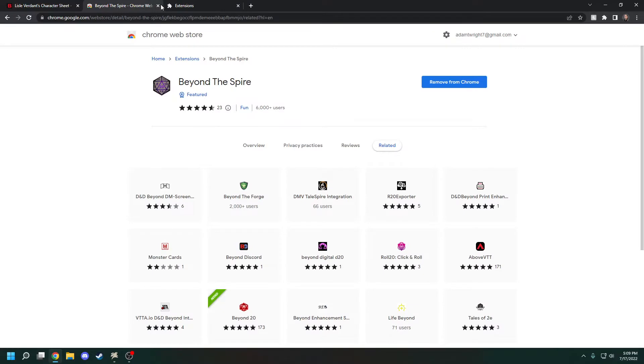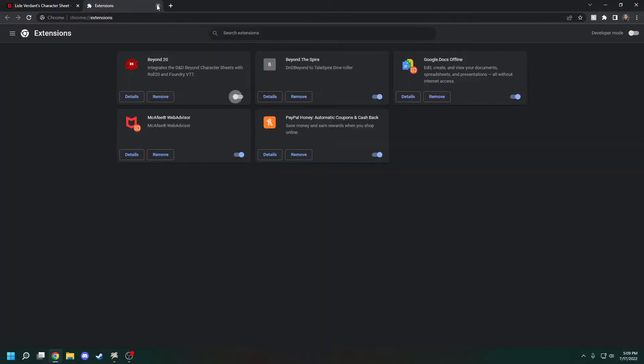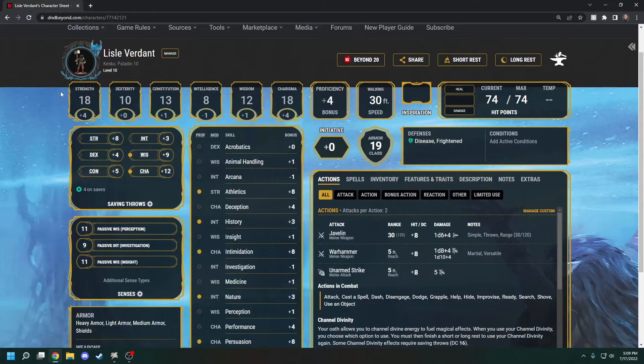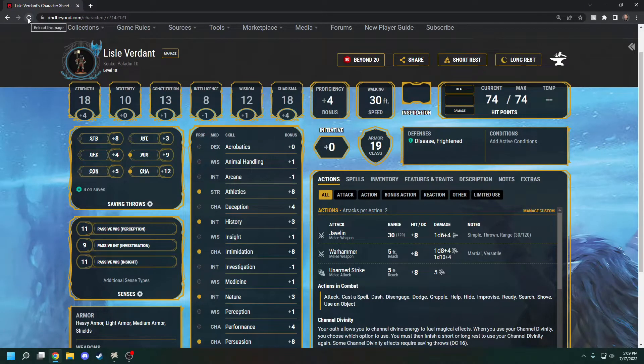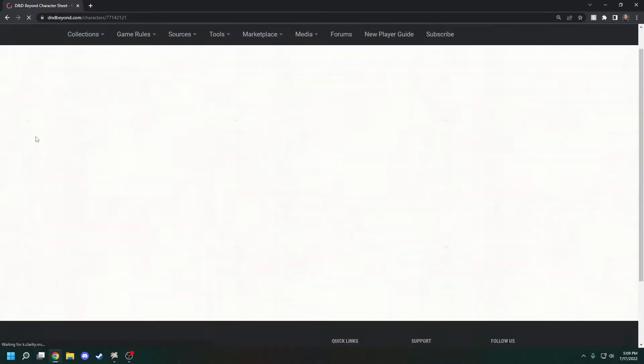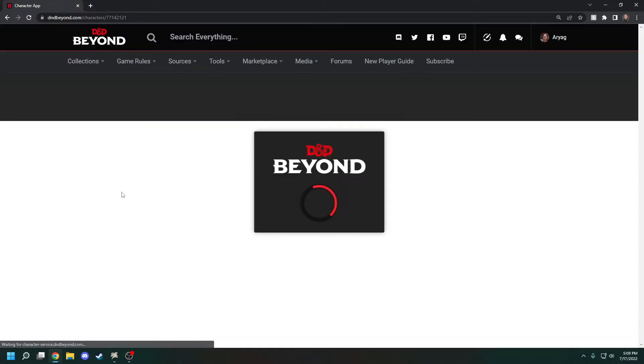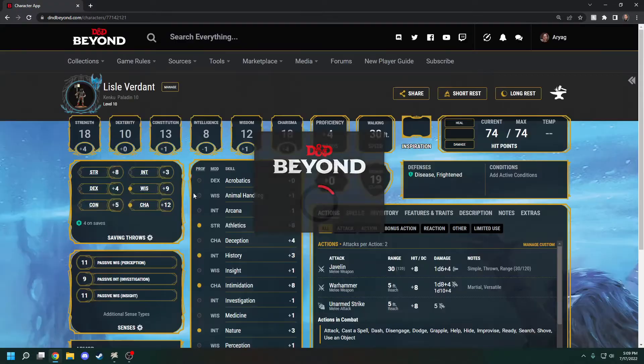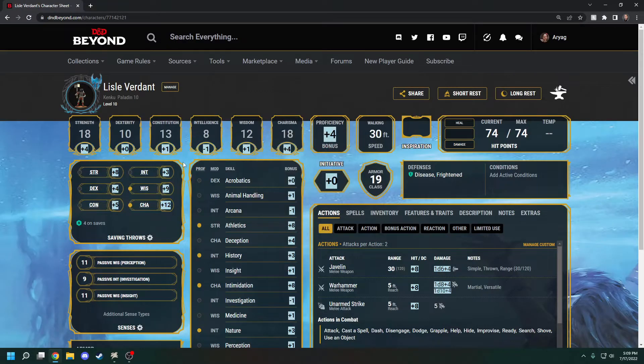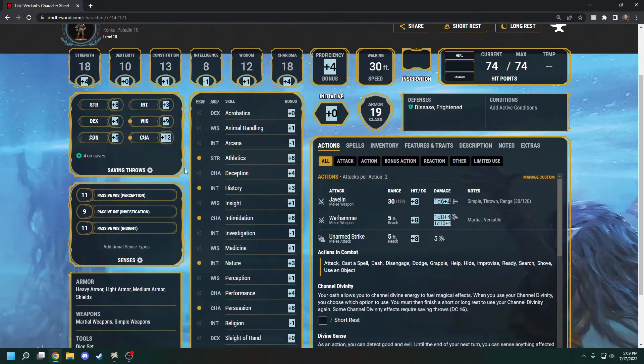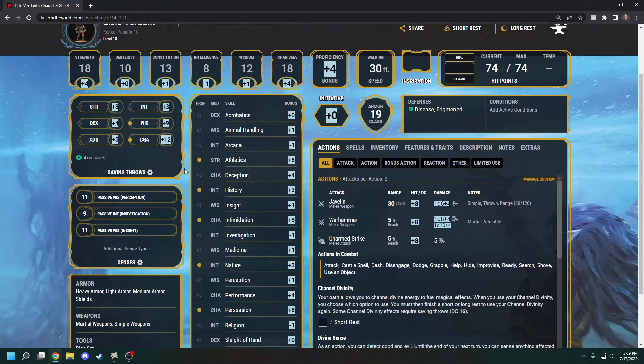Once you're done installing the extension, go over to your D&D Beyond sheet and hit Refresh so that it takes out any other extensions and puts in Beyond the Spire.